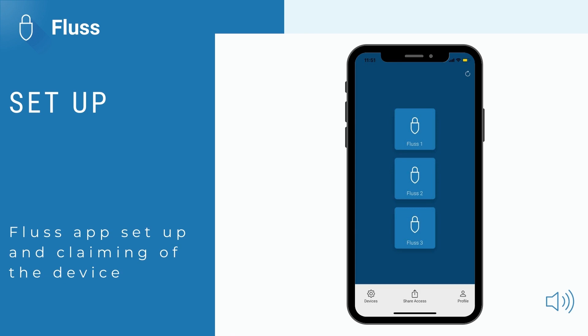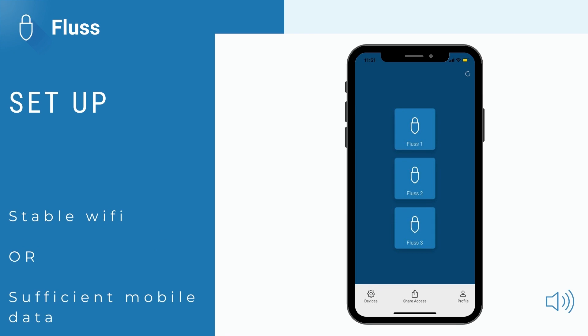Congratulations on your Fluss purchase. Before you start with the Fluss app and device installation process, please ensure that you have a stable Wi-Fi connection or sufficient mobile data.